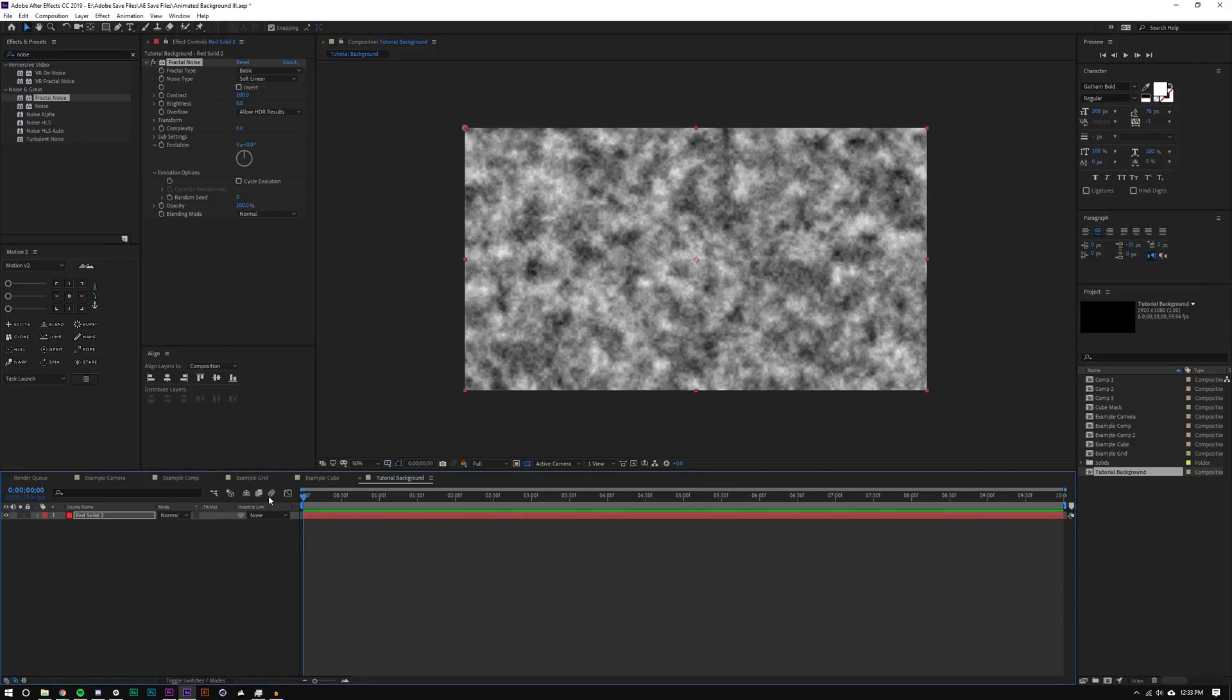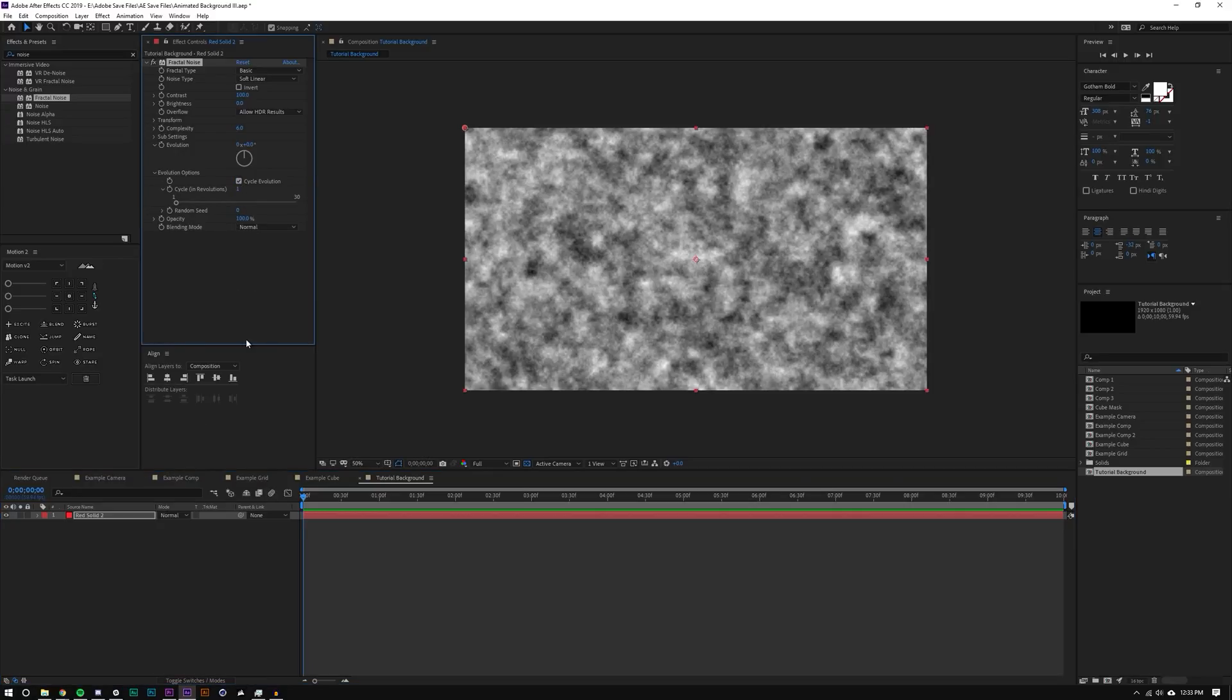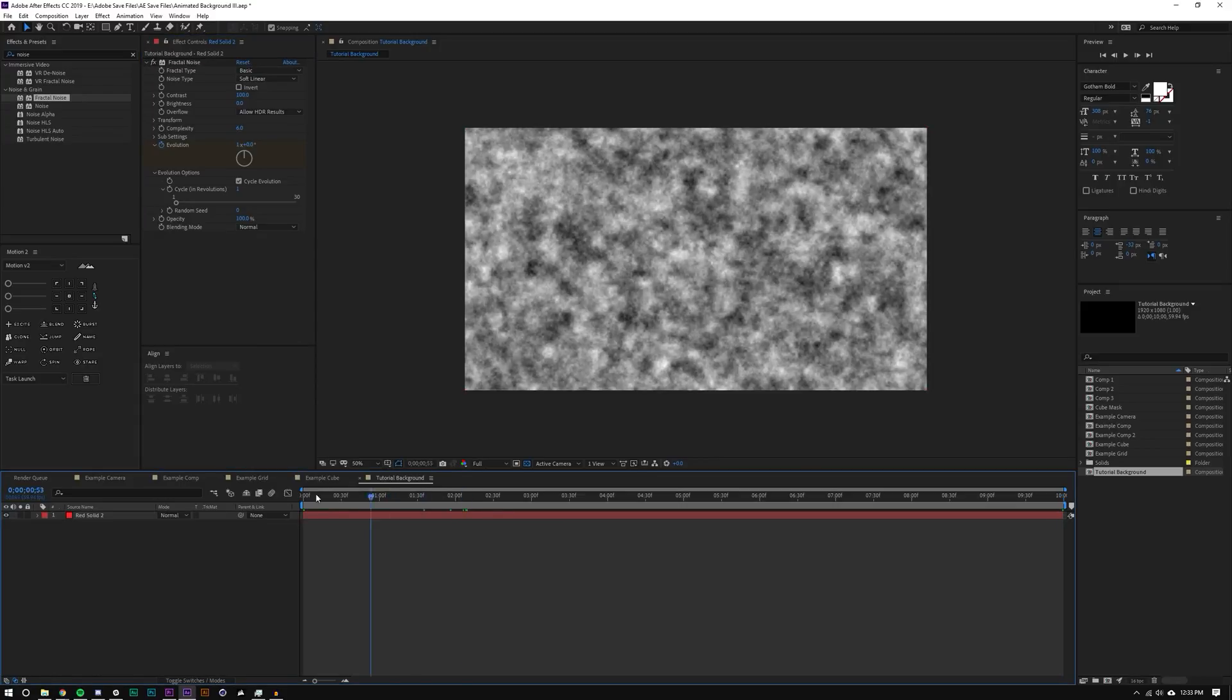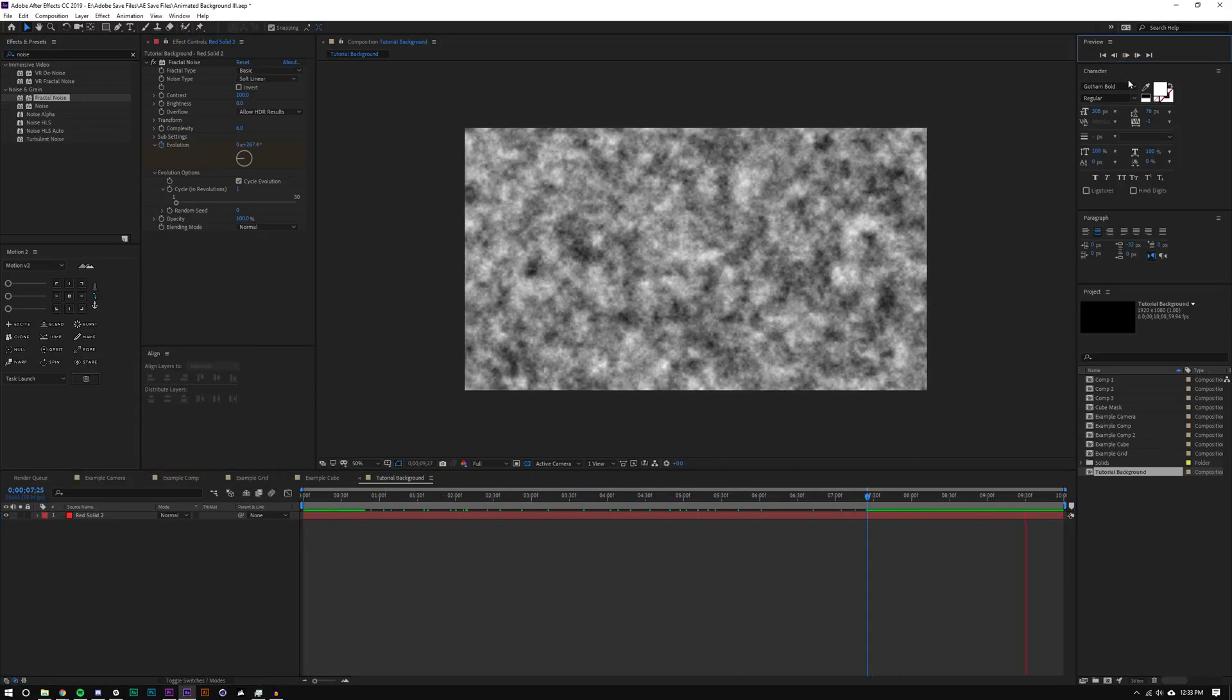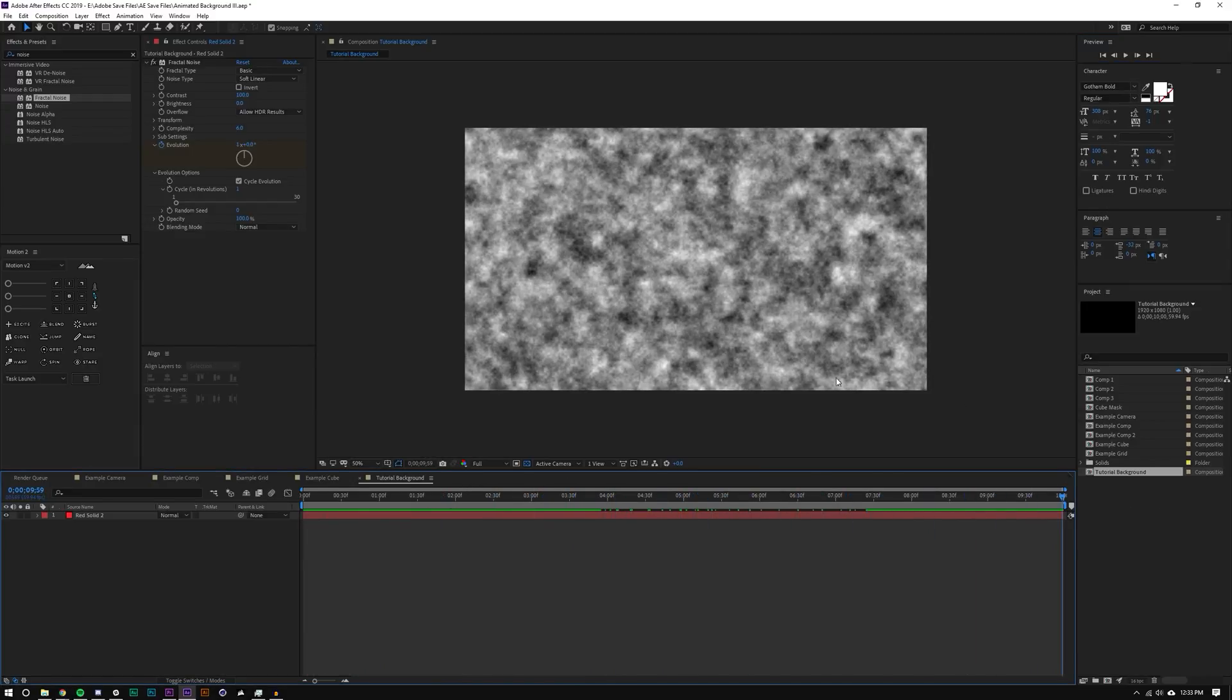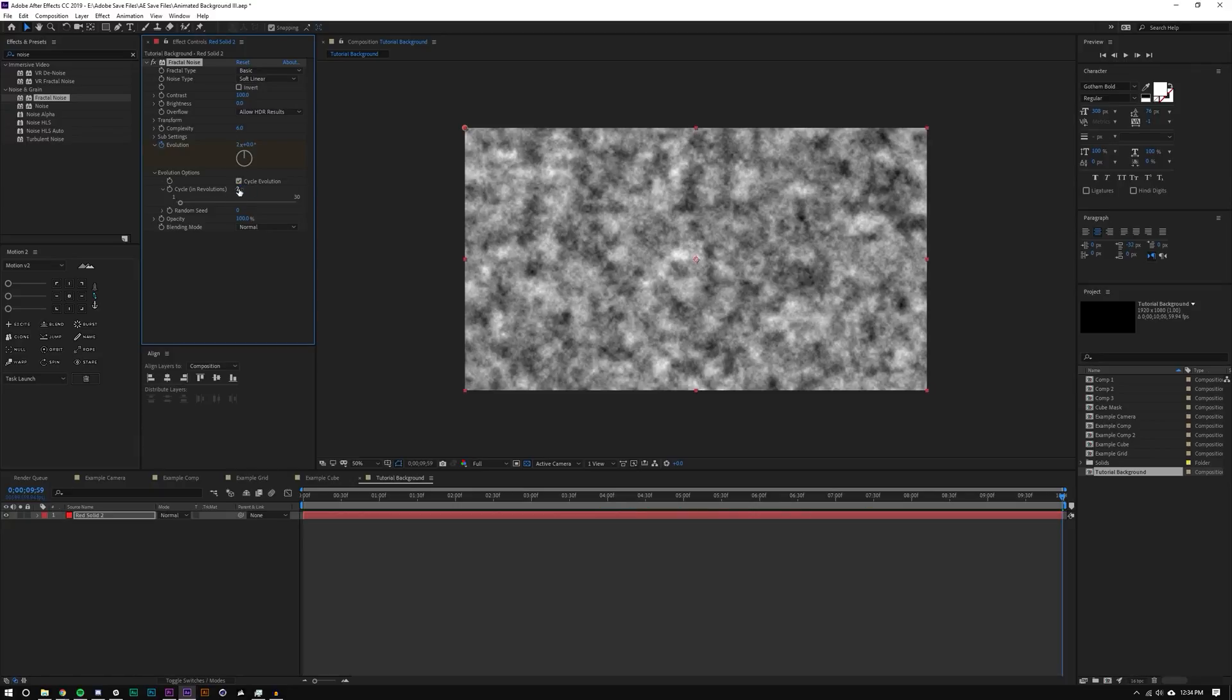So how you use this is you want to check that box cycle evolution, how many revolutions you want to cycle. And so I'm doing one. And so I'm going to set a keyframe for evolution. And I'm going to go to the end of the composition. And I'm going to set this to one. And so you'll see that when I play this out, it will loop as it comes around. Now, if I wanted this to do two evolutions, I will just make this two. And then I would set this cycle to two.